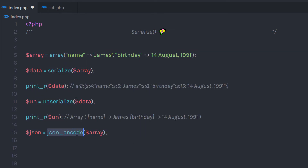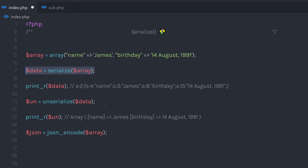We'll talk about how to use JSON in future lectures. For now, I have a simple exercise for you: try to use the Serialize function to transfer form data to another file. You need to transfer your form data, serialize it, then unserialize it and use it in the other file.